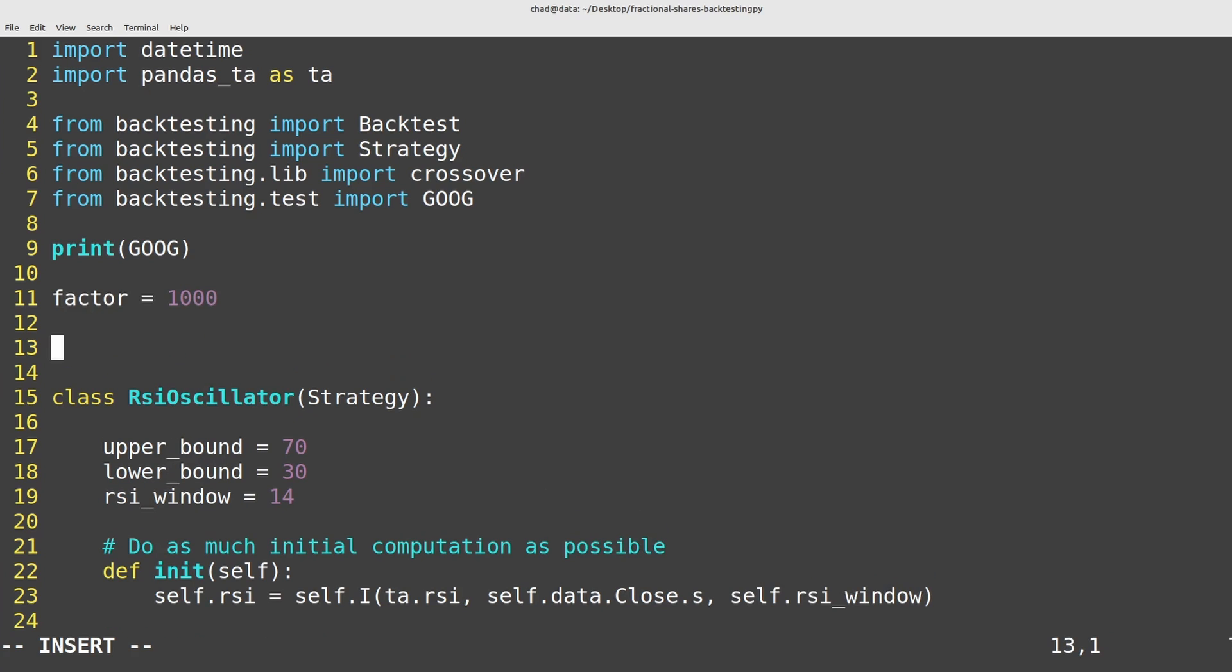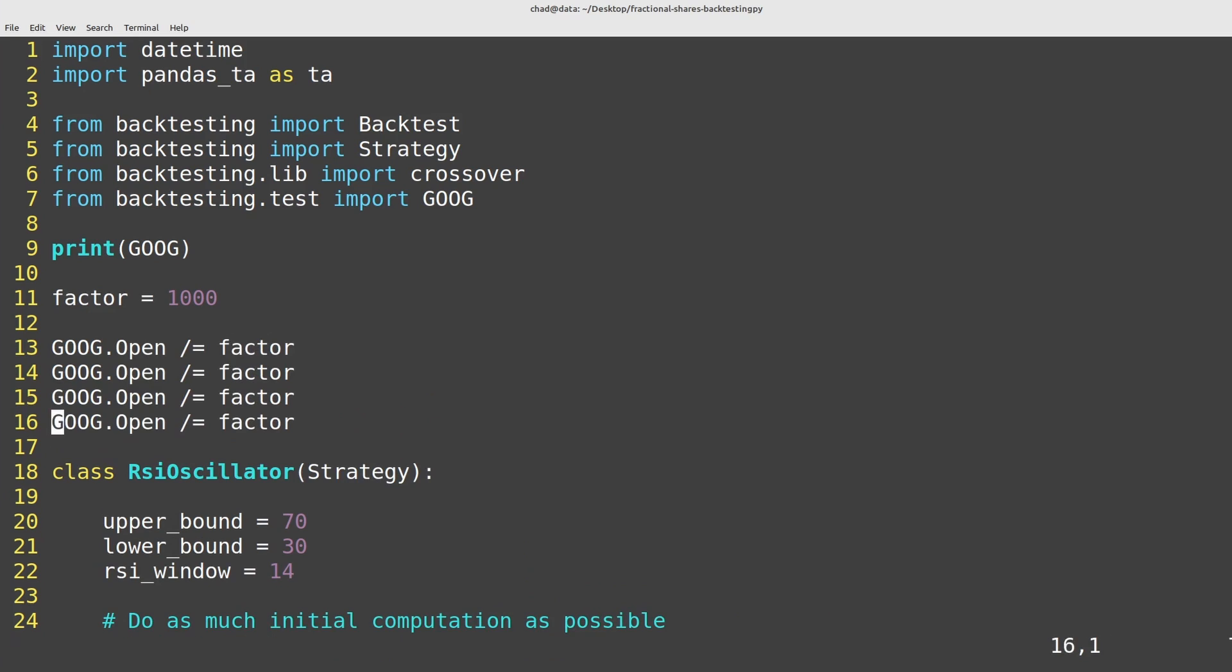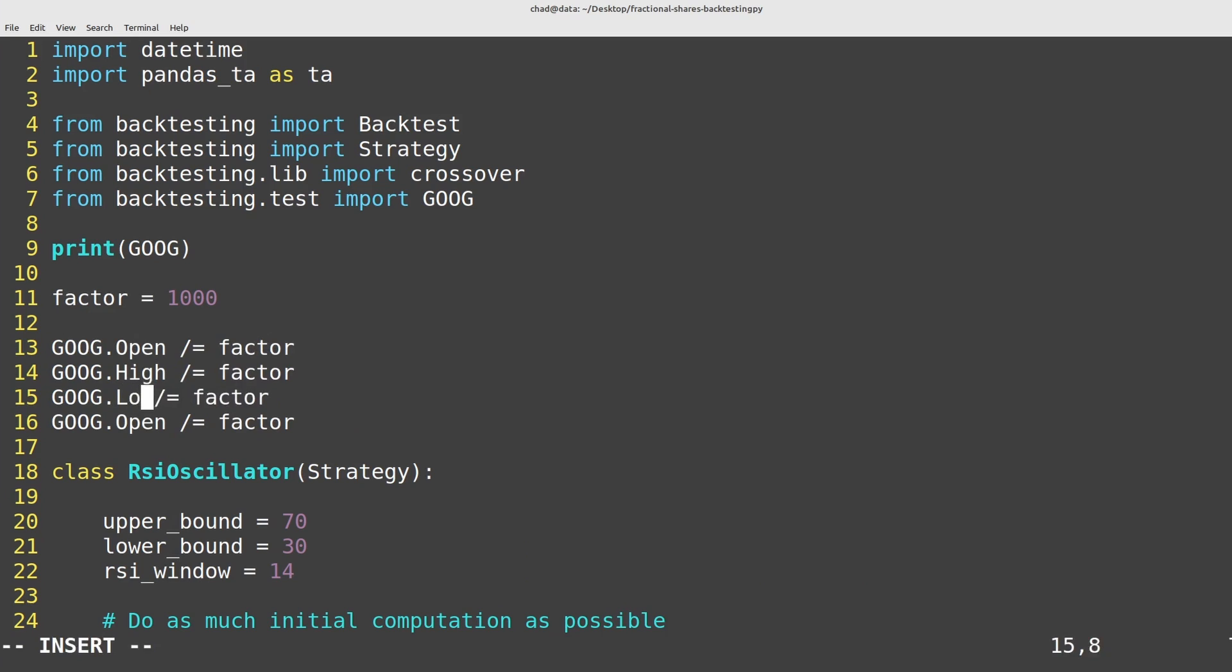And then we just want to set each of these columns equal to themselves divided by the factor. So I can do google.open equals google.open divided by factor. And then I can do this on the next four lines here for open, high, low and close.